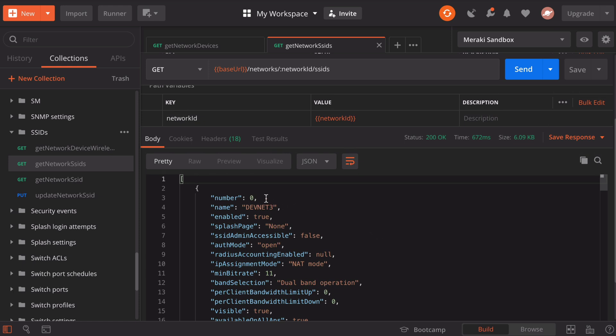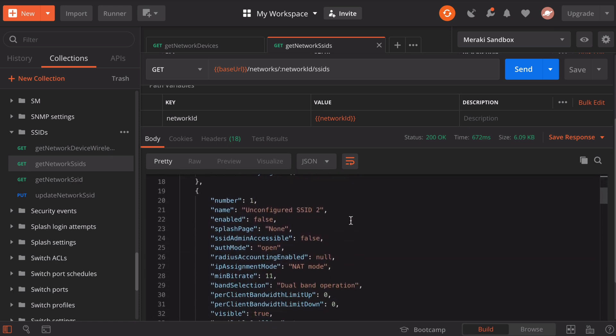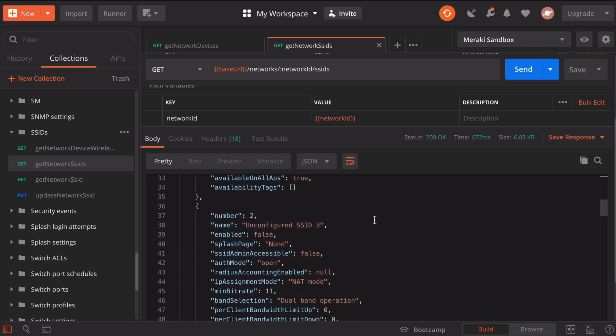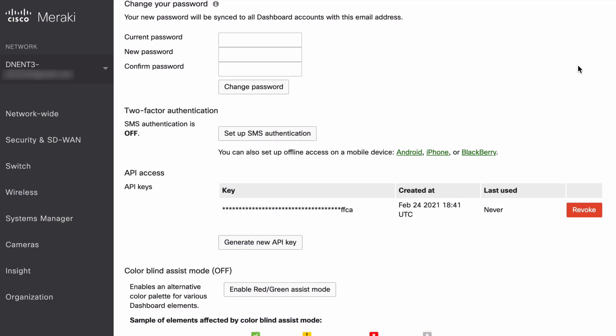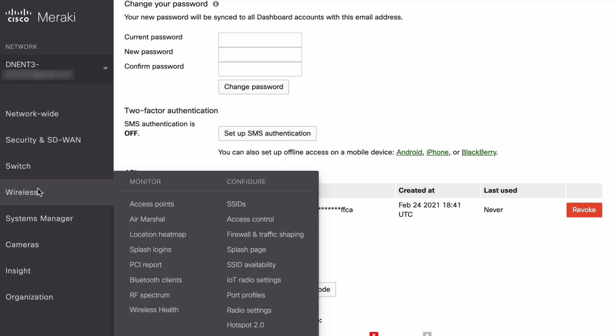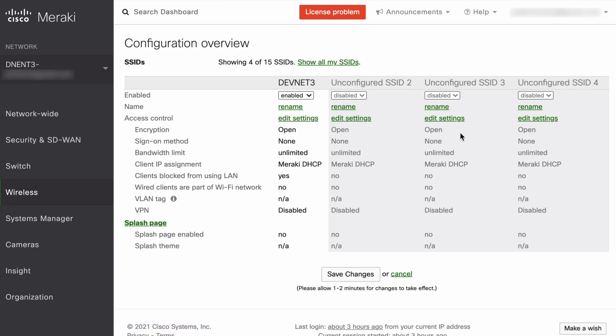The name is DevNet3. If we scroll down, we have a couple of unconfigured SSIDs listed under numbers one and two. Let's go back to the Meraki dashboard. Let's go under our wireless menu on the left and look at our SSIDs. What we see here should match the output that we received back in Postman. And it does. We see our only enabled SSID is called DevNet3. We can retrieve this information, but we can also change this information. In other words, we can provision things from Postman.